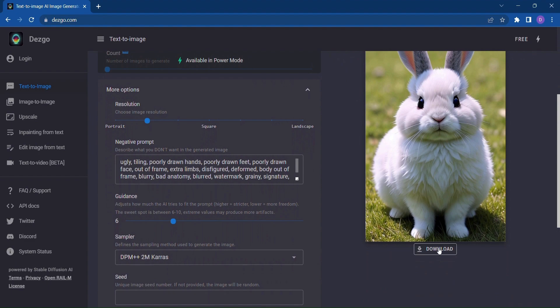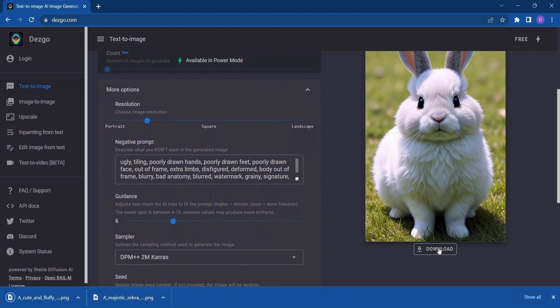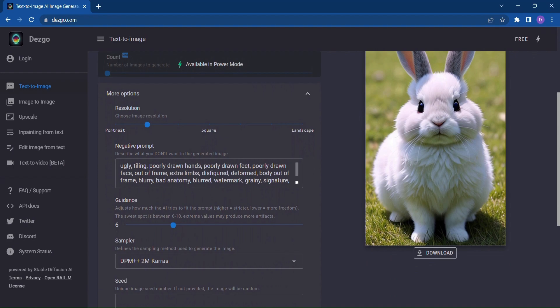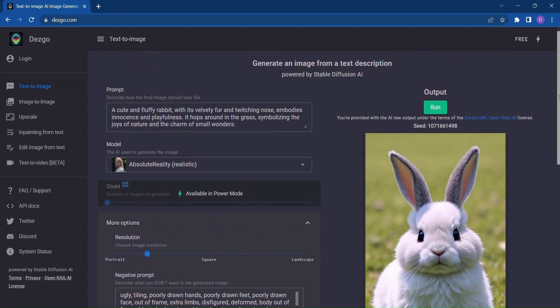Once you're satisfied with your creation, simply click Download to save your image and bring it to life in your projects. But wait, there's more.